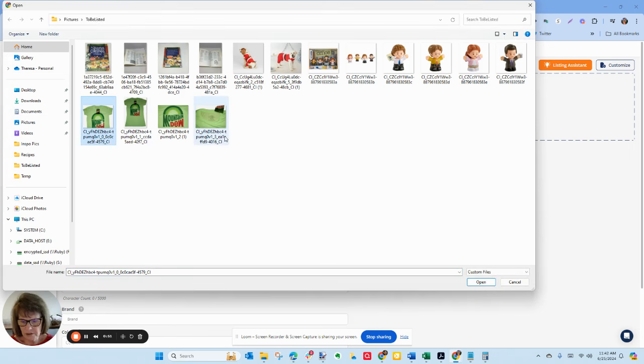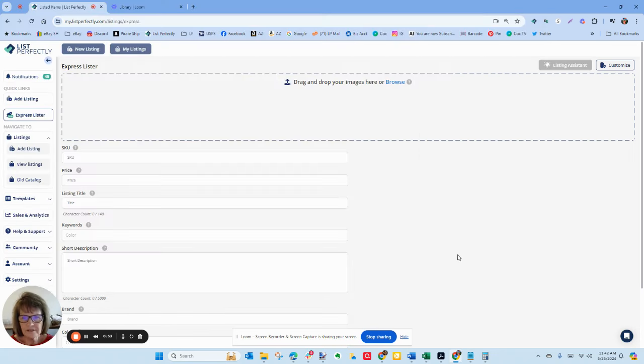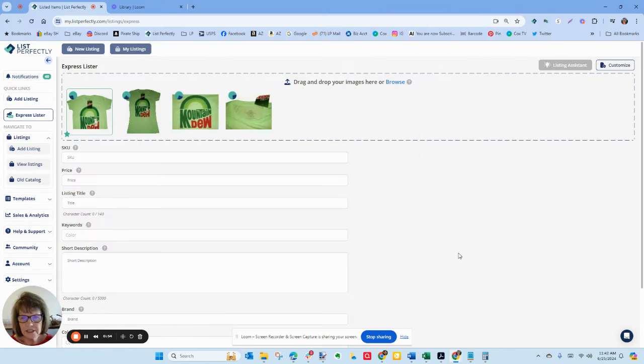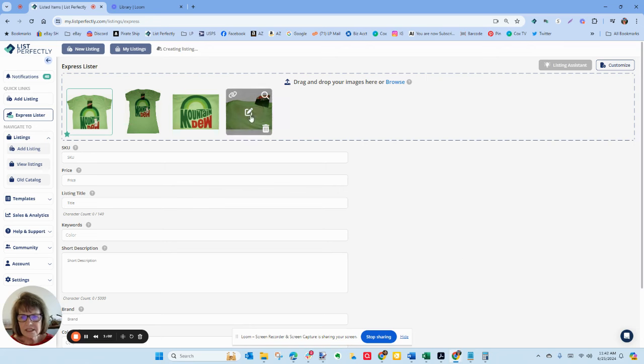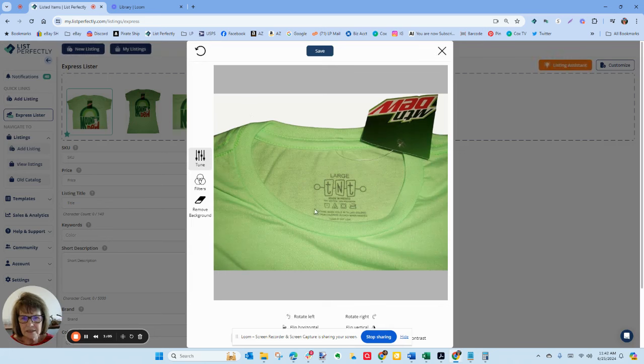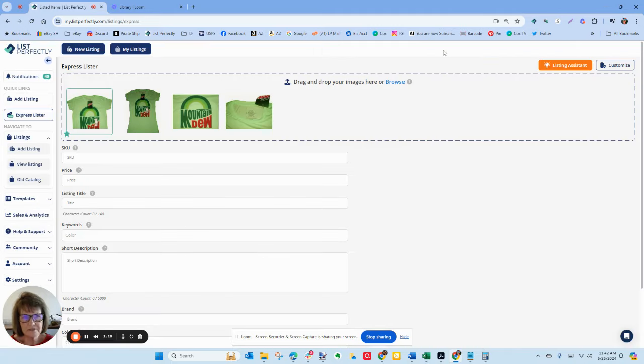It's going to pull up, let's do this t-shirt first. I have these four images and while it's thinking, it's going through and it's reviewing the images. You can see that this image here I have the tag with the size on here. It's got some other information on it. We take pictures of tags all the time which is great.